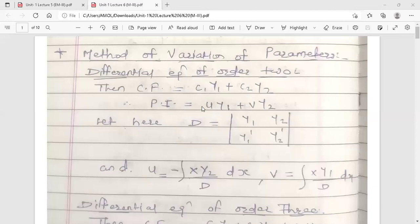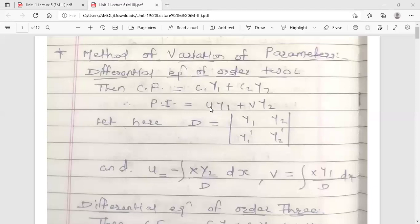The formula to find the particular integral using the VP method — method of variation of parameters — is u·y1 plus v·y2. Here y1 and y2 are the two functions from the complementary function. To find u and v, we need a new term D, which is equal to the determinant with first row y1, y2 and second row y1-dash, y2-dash. Solve this determinant to get the value of D, which is used to find u and v.